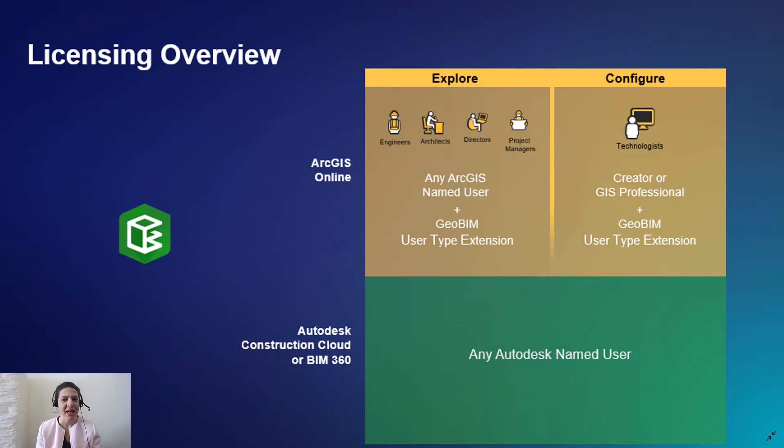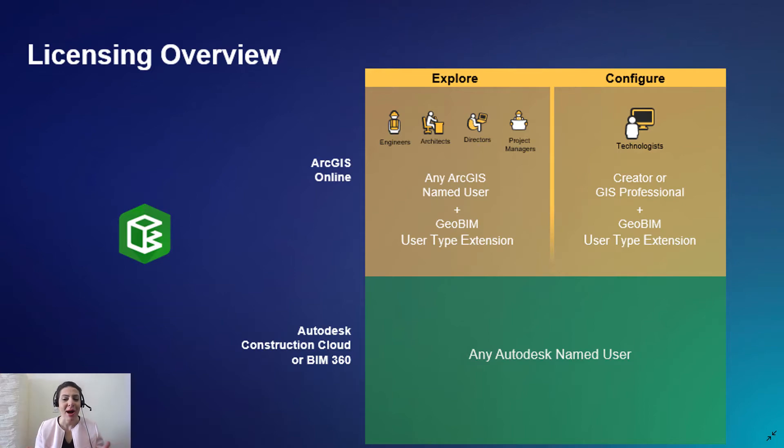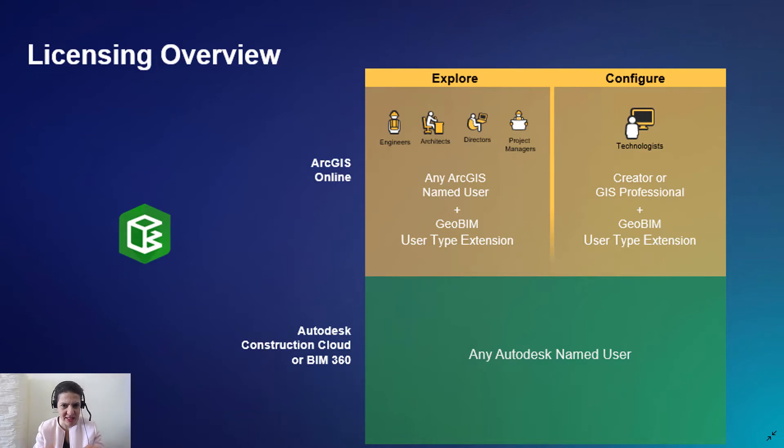But if your user type is a GIS professional advanced or standard, you don't need to have an ArcGIS GeoBeam user type extension because the license is included in this type of user types.